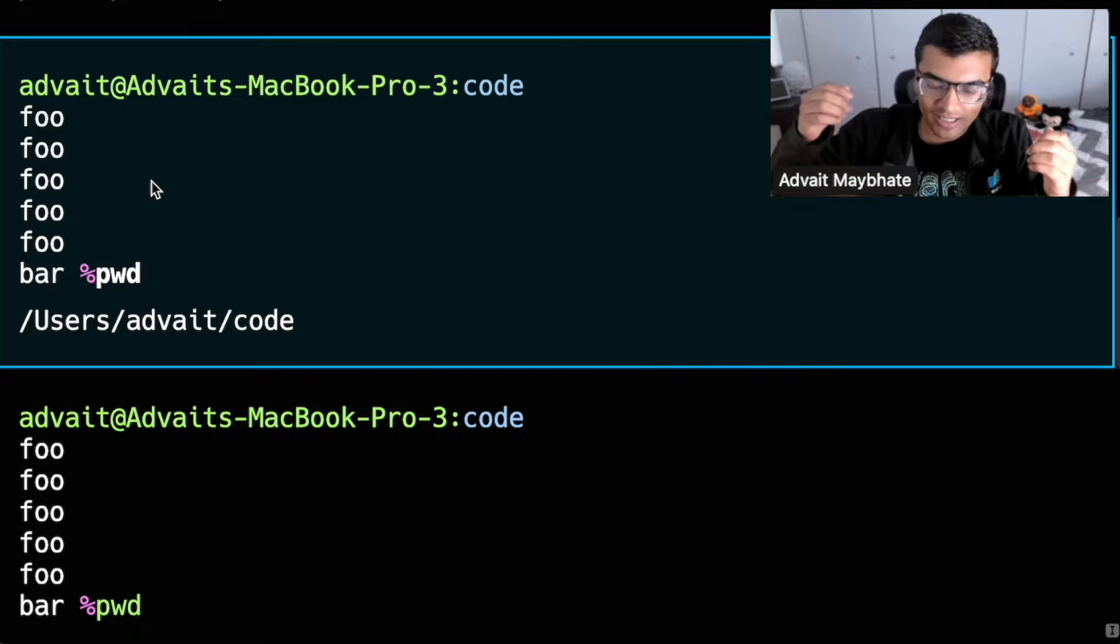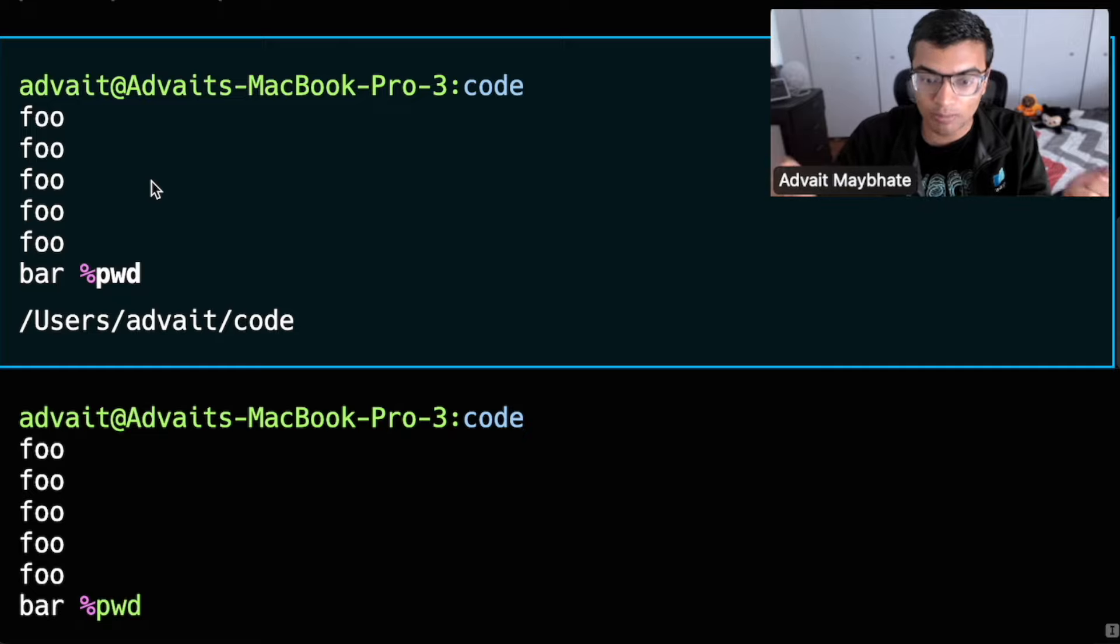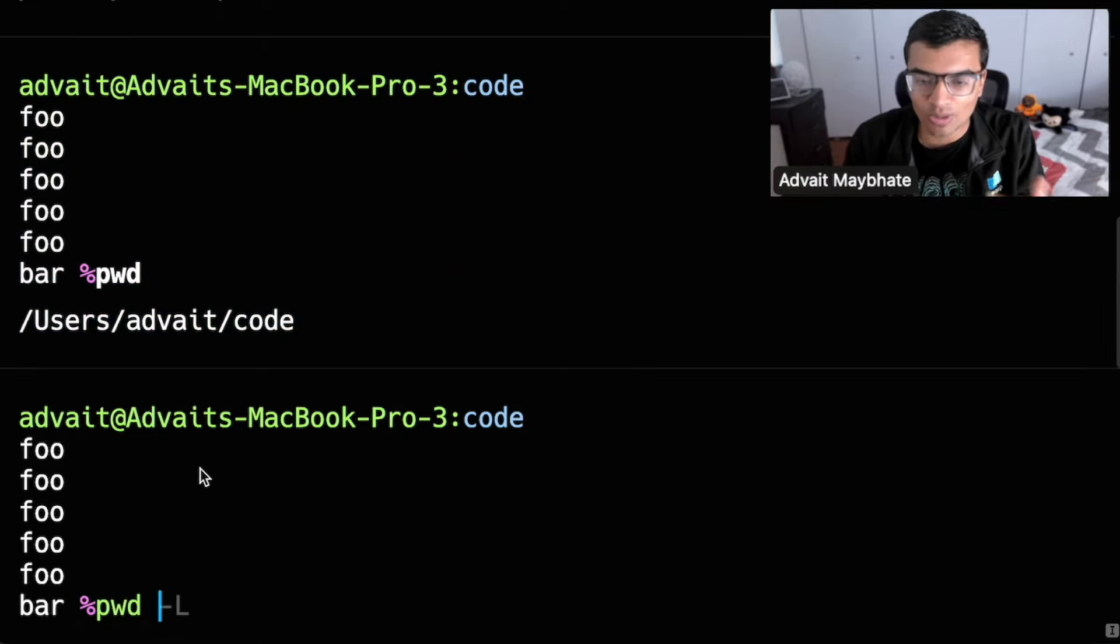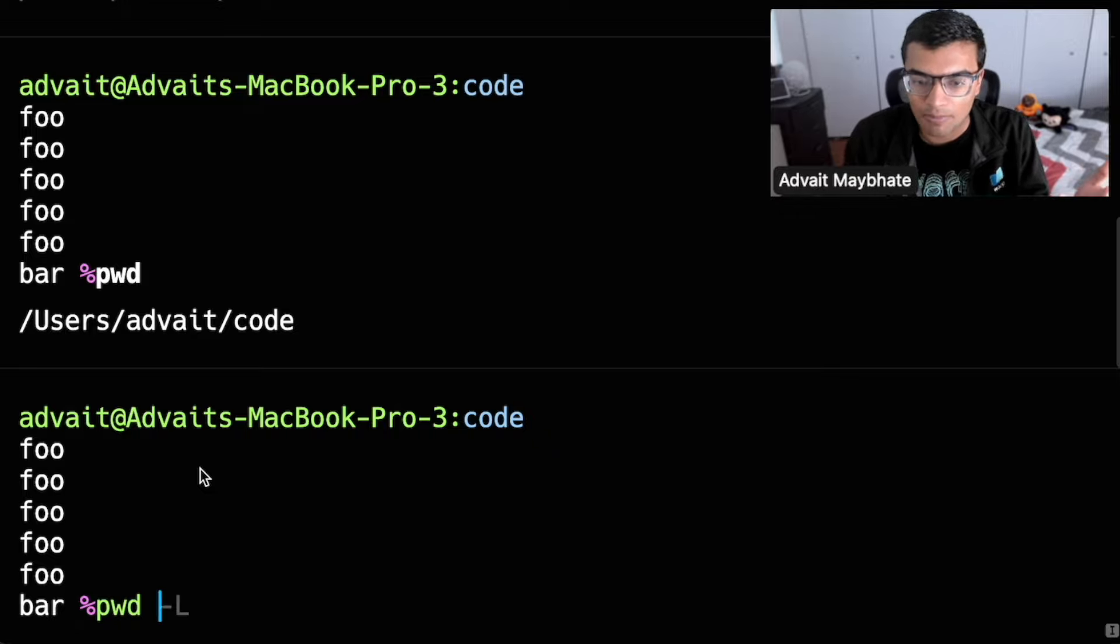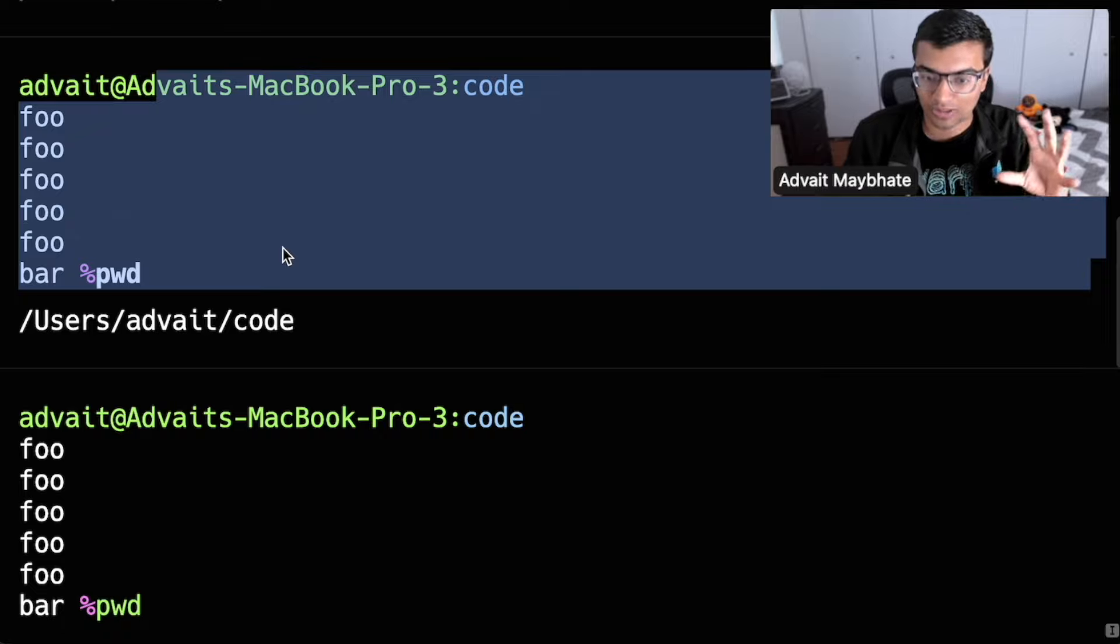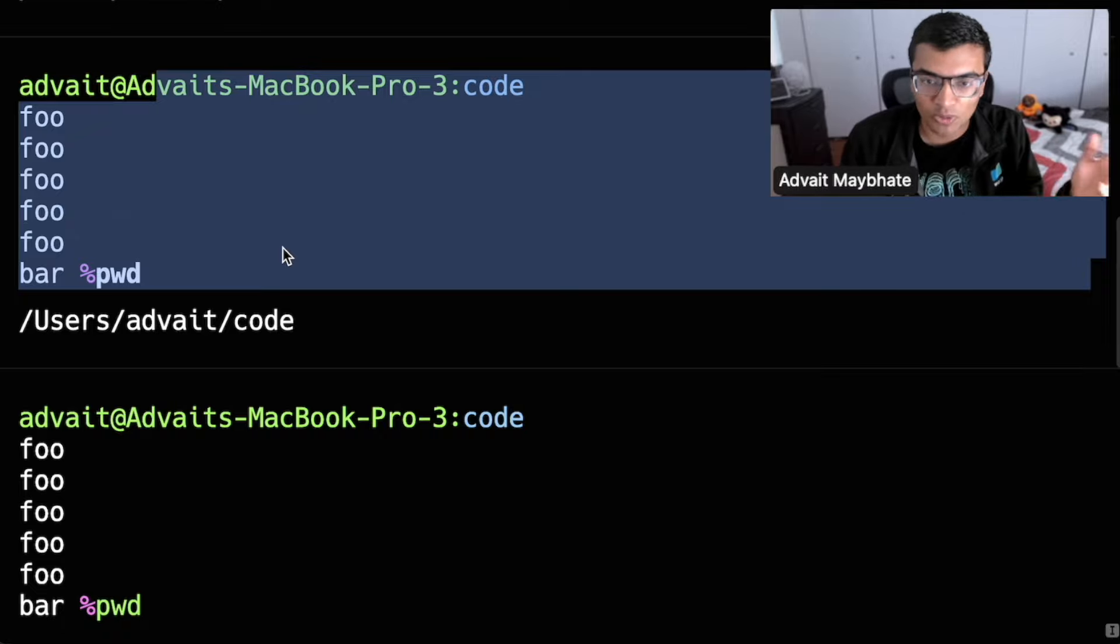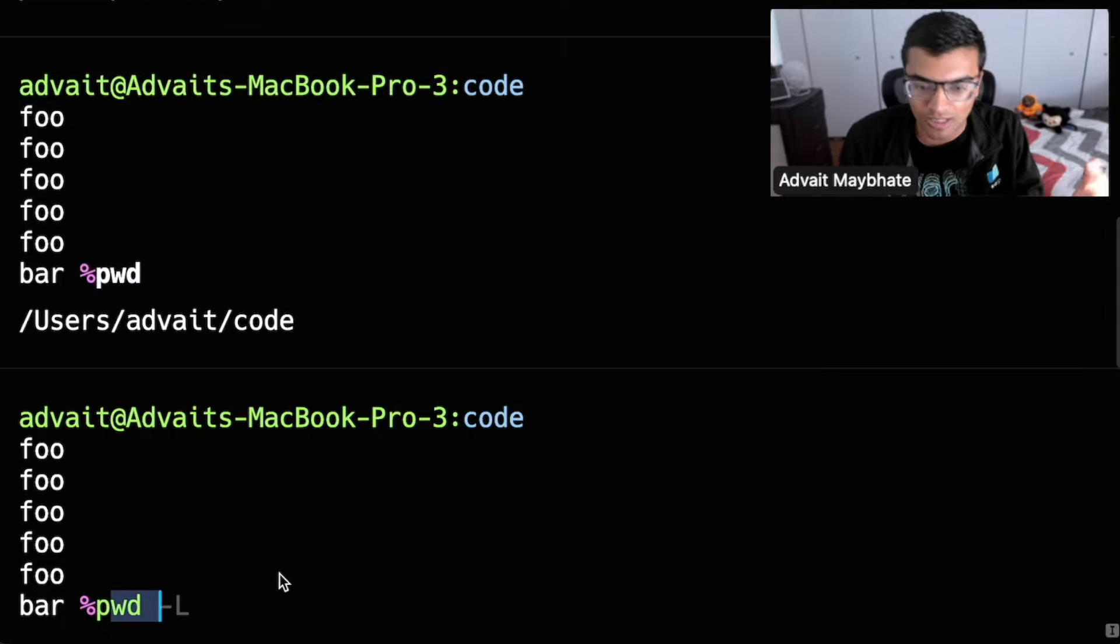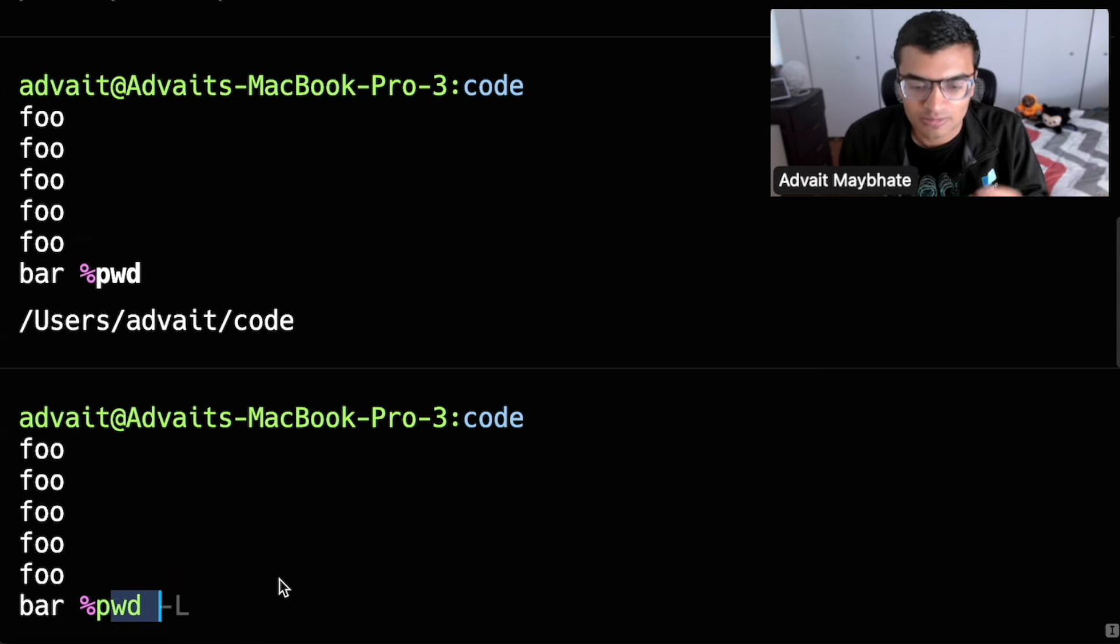And this is inherently basically a different data structure compared to our text editor down here. And so the way that we render text across these two different things is similar, but not the same, especially when it comes to text layout, for example, text layout up here is much closer to a terminal kind of text layout, as opposed to text layout down here, which is closer to Google Docs or Mac pages kind of text layout.